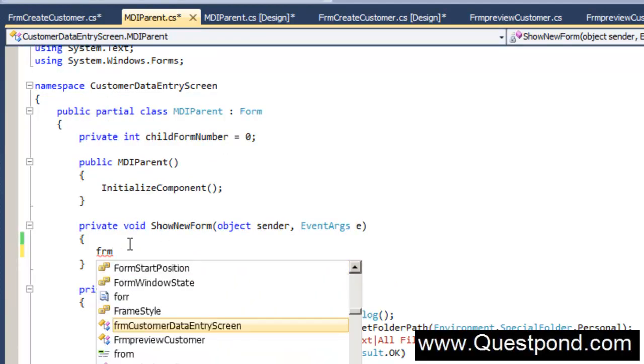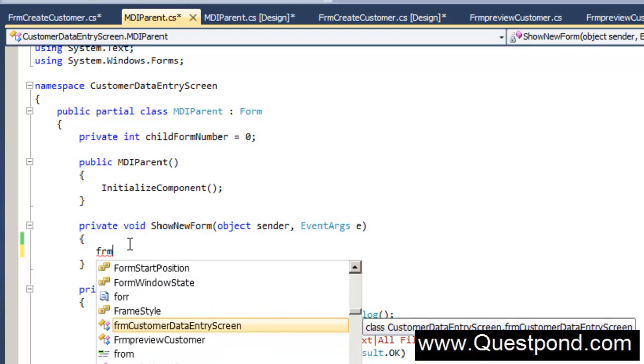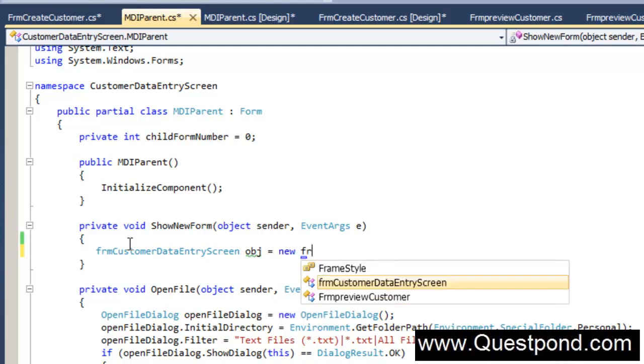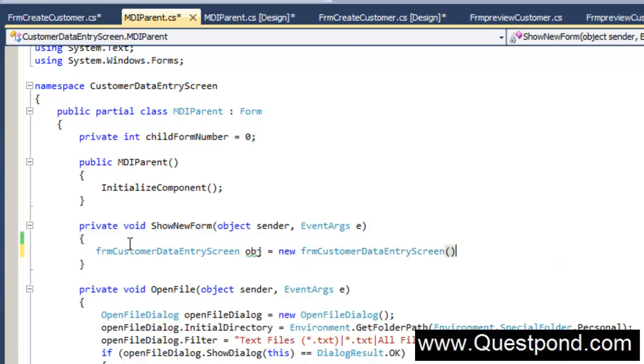We will type here FrmCustomerDataEntryScreen. Now this syntax which I am showing, for now just type as it is. We will talk about this syntax more when we talk about object oriented programming. For now just say that FrmCustomerDataEntryScreen object obj is equal to new FrmCustomerDataEntryScreen.